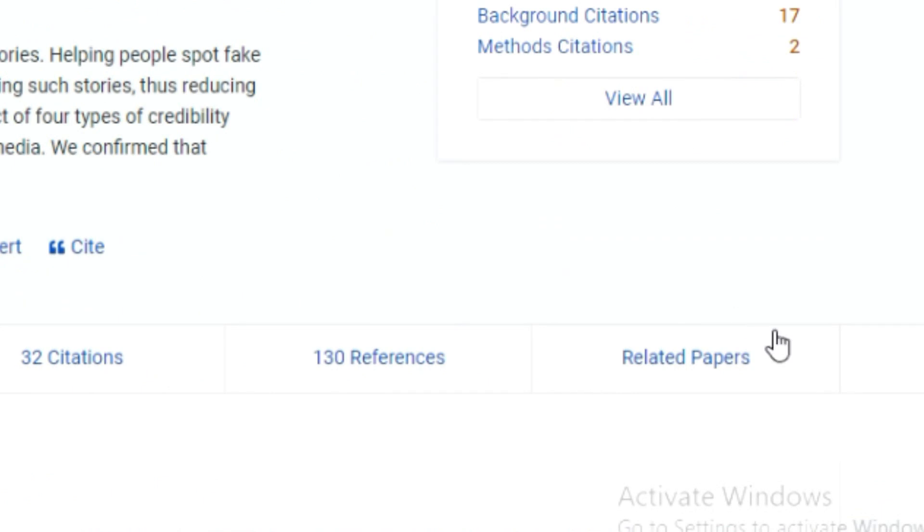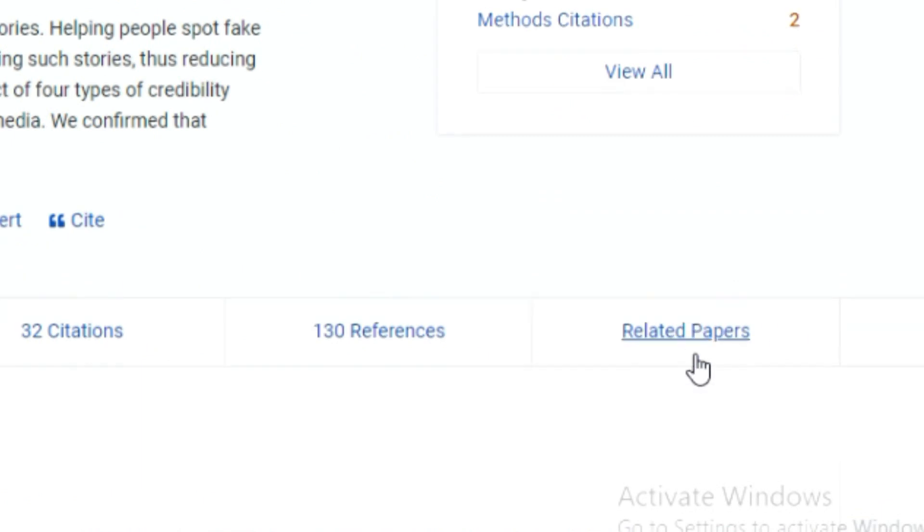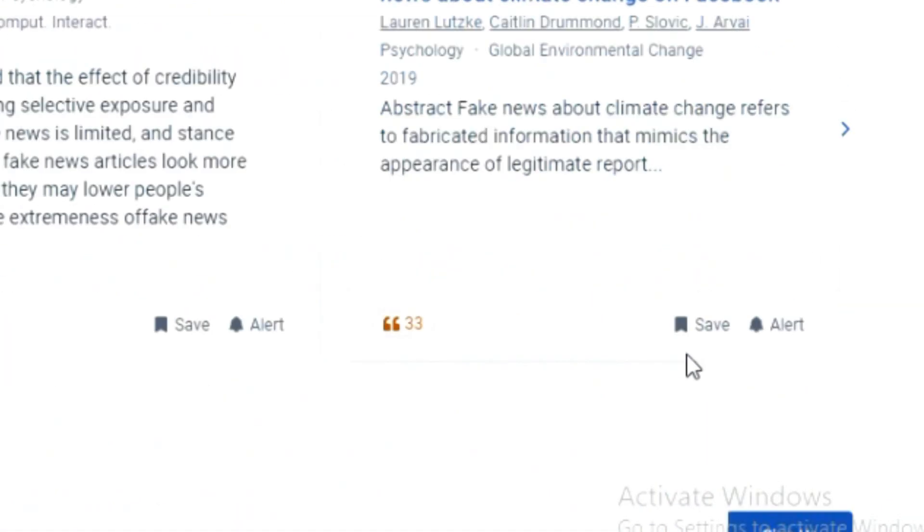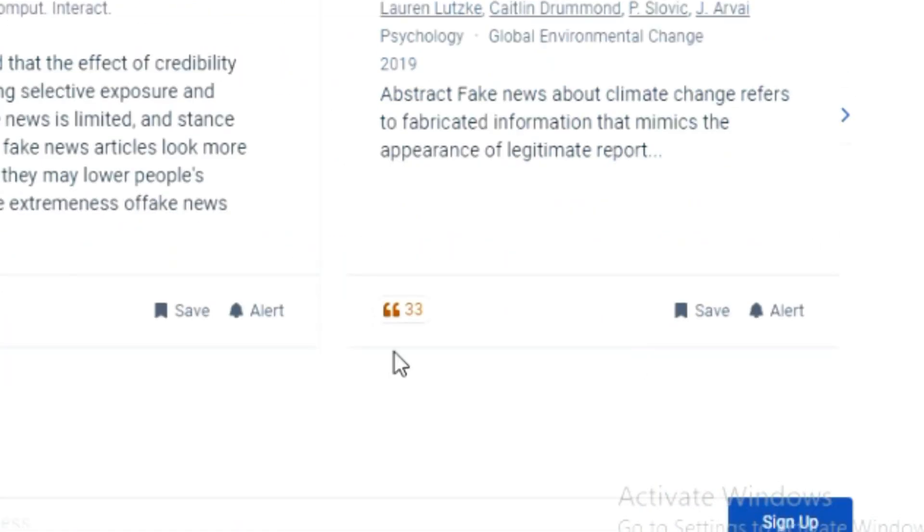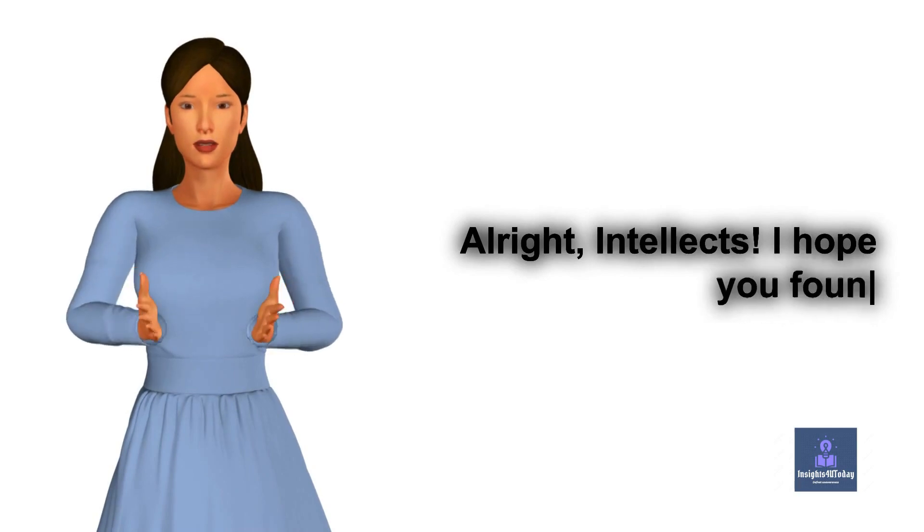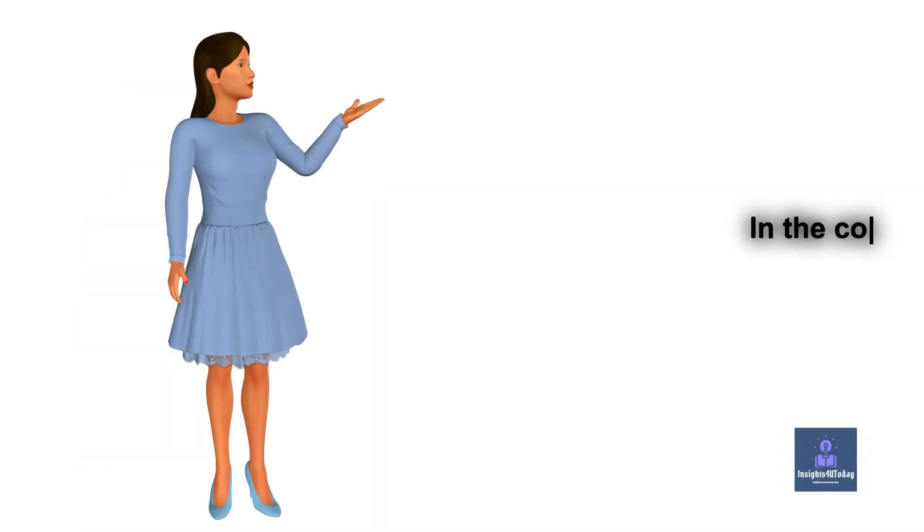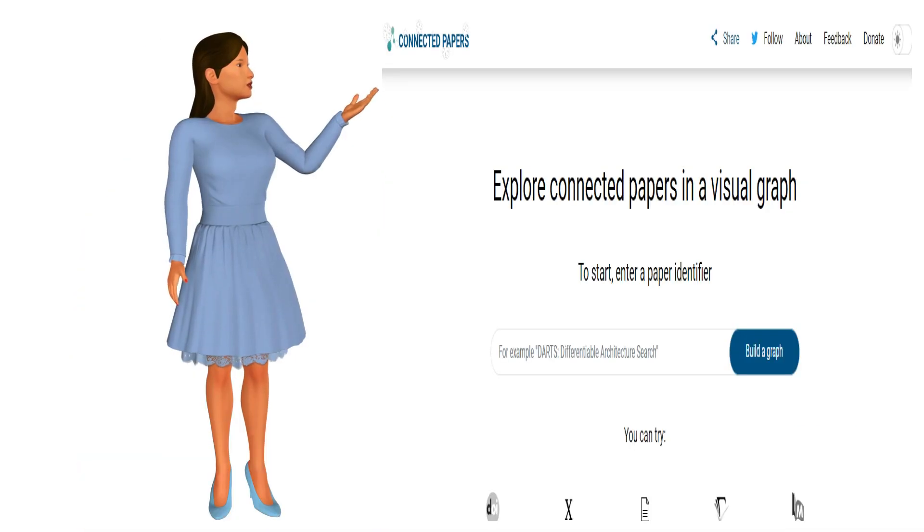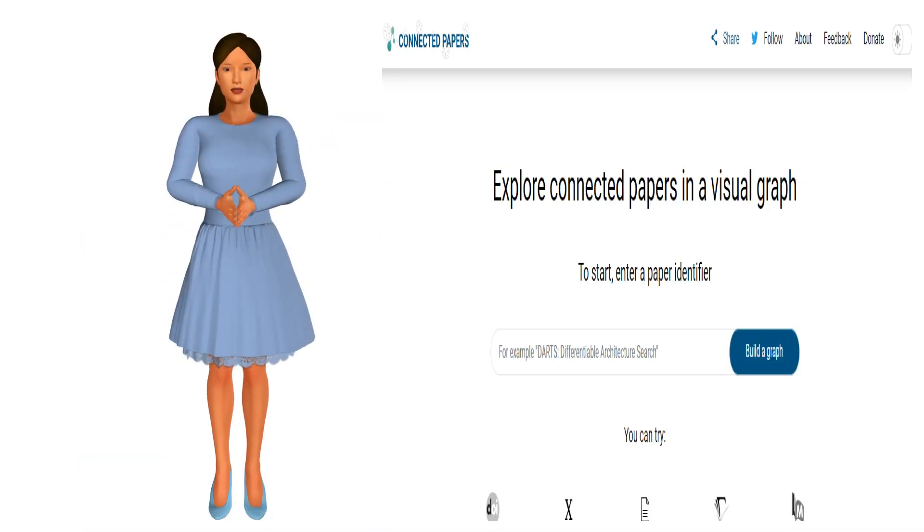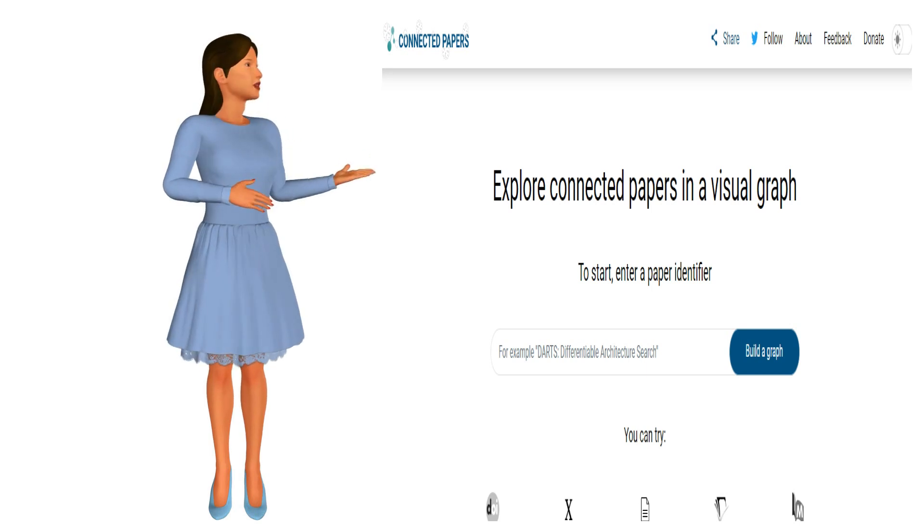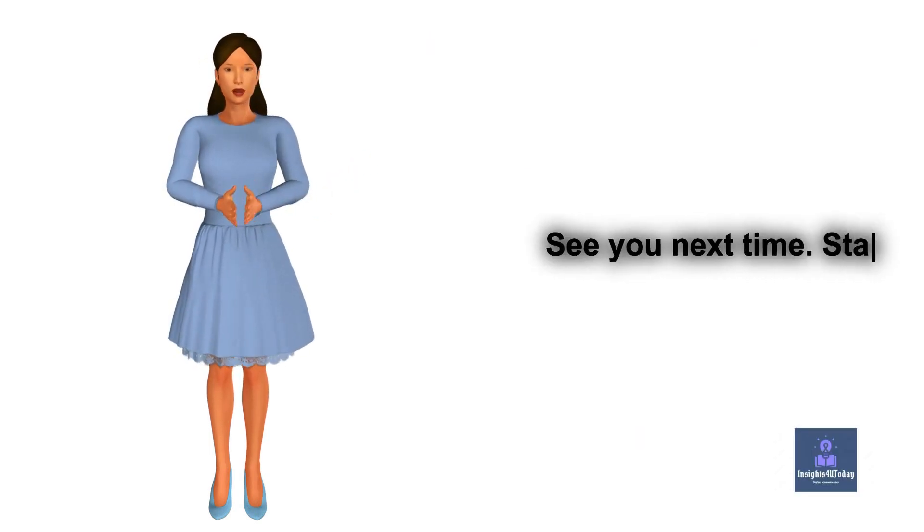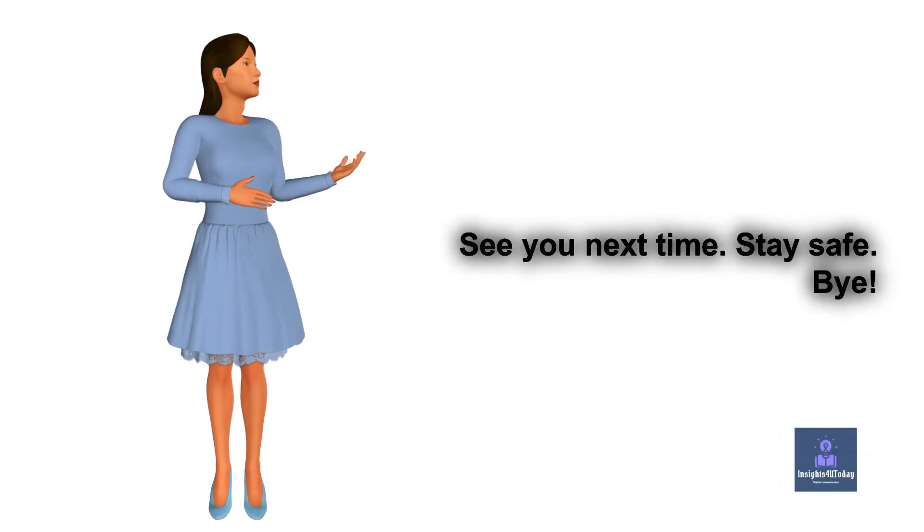For more related papers, use this icon right here. Alright, Intellects. I hope you found this helpful. In the comments section below, let me know if it is yay or nay for Connected Papers. See you next time. Stay safe. Bye.